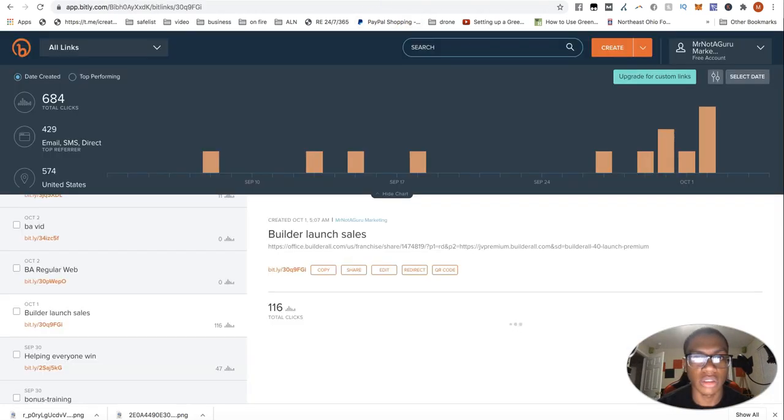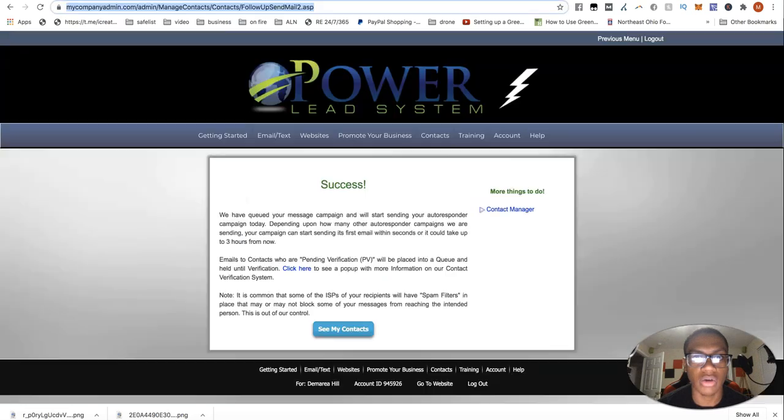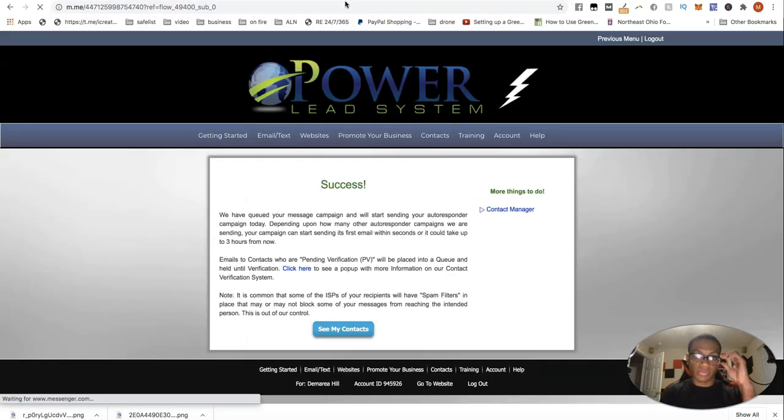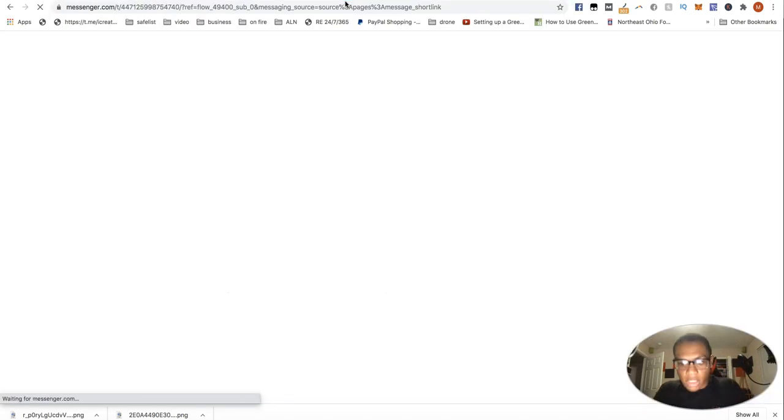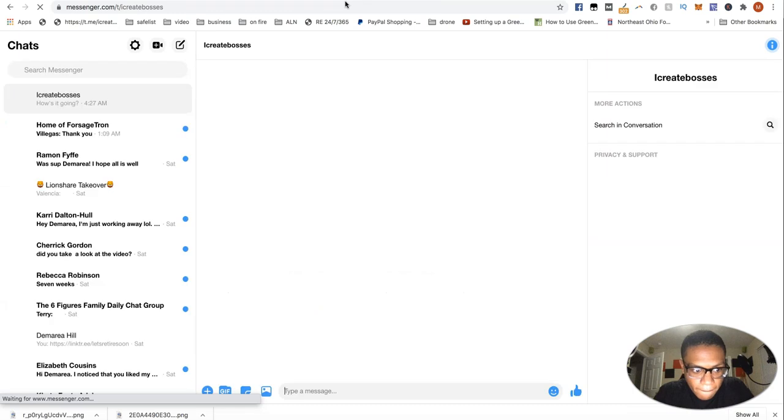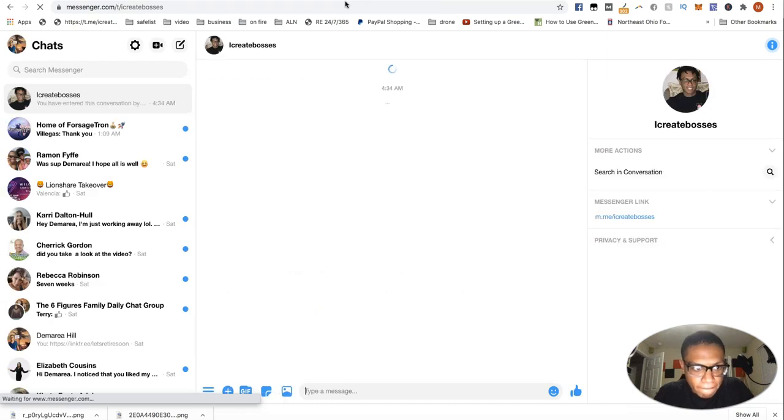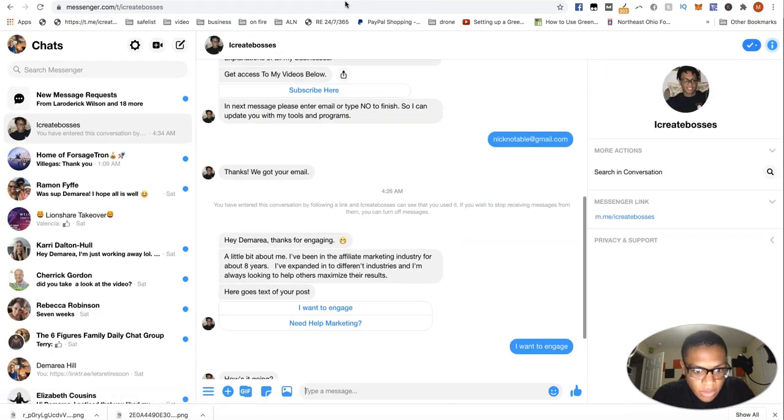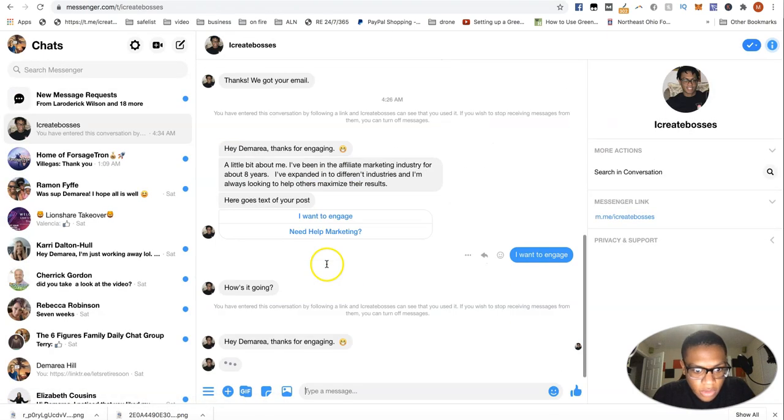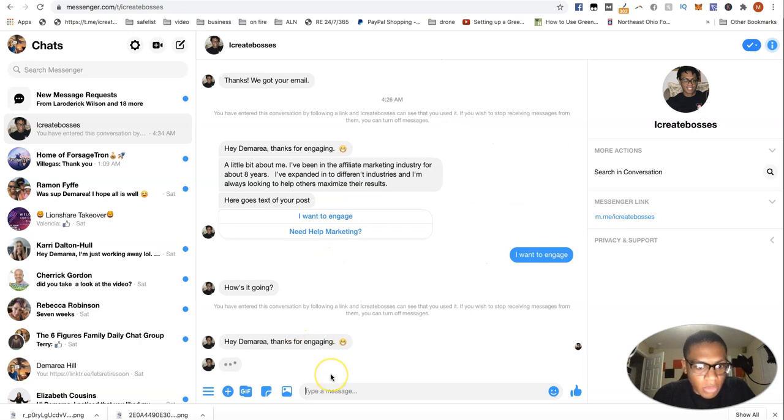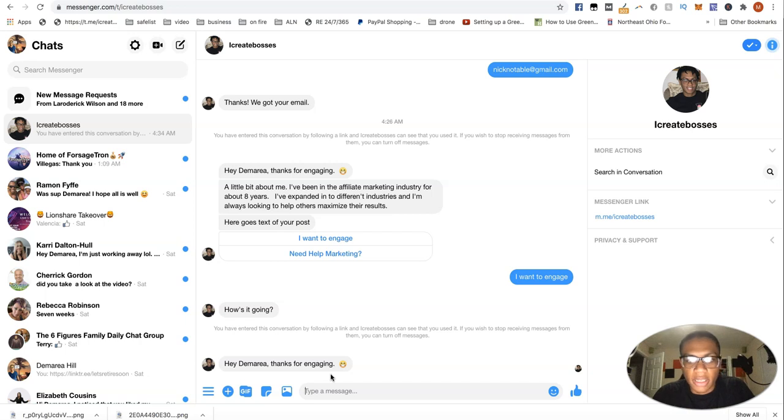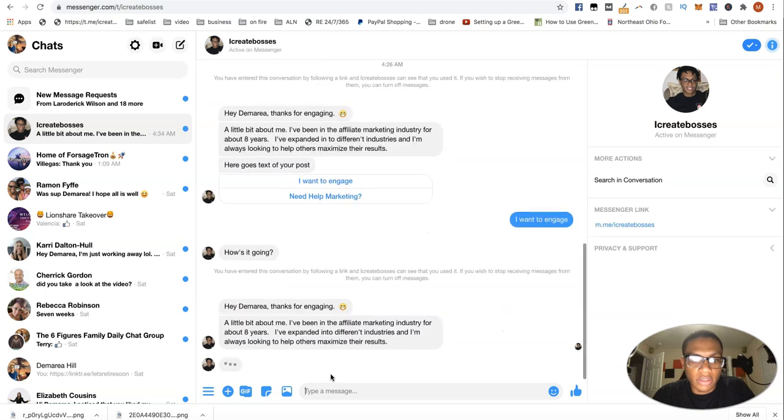So to test it out, let's see how it looks. How's it going? Good morning. Thanks for engaging. Then as you see, it's typing, delaying, making it fluent. I could make this a little quicker. I'll probably make that a little quicker.